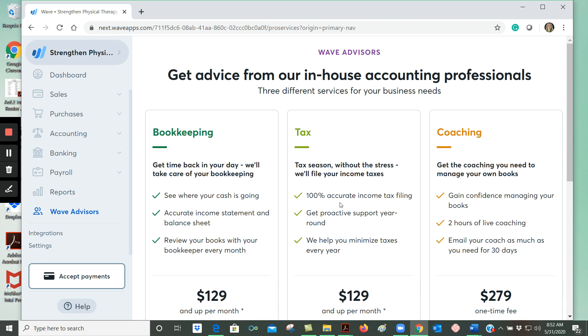Wave advisors - this is another paid feature within WAVE. You can pay money to get advice from in-house WAVE accounting professionals, and you can also reach out to me with your questions.